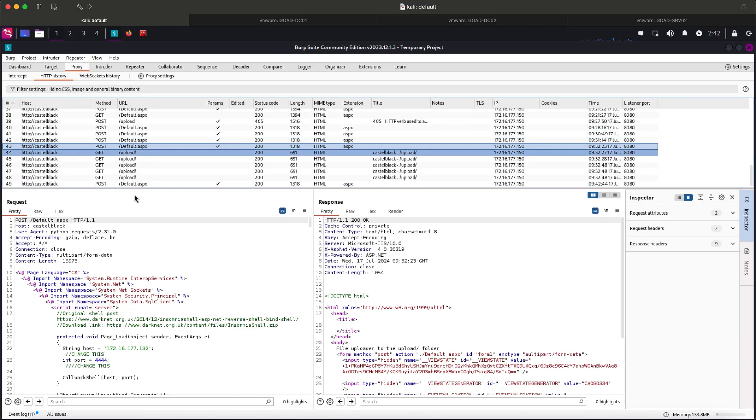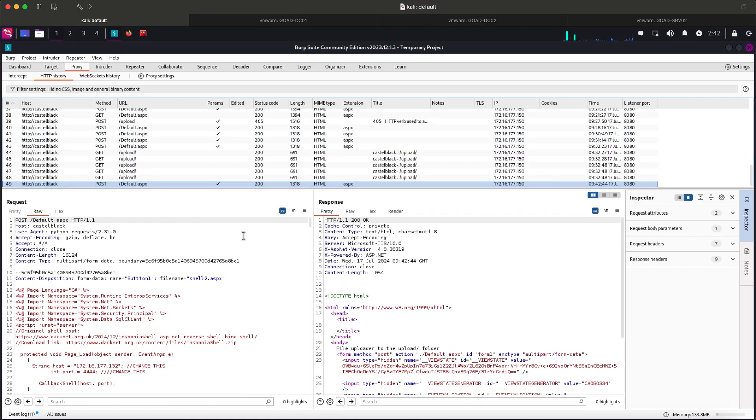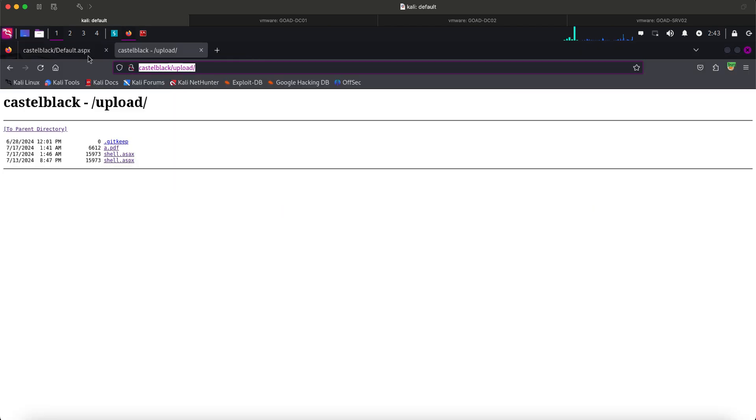Let's see if this works now. We must see shell2.aspx uploaded to the site. Let me hit refresh. Still nothing.